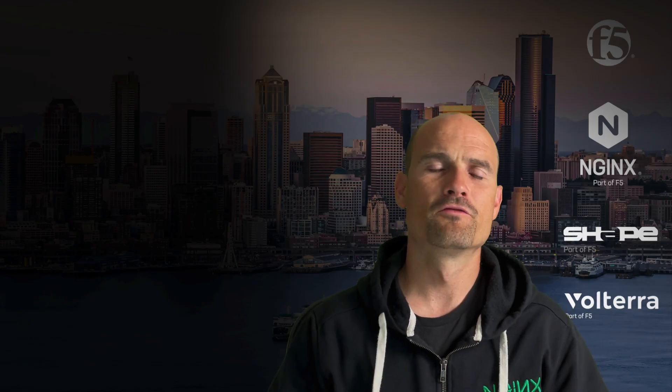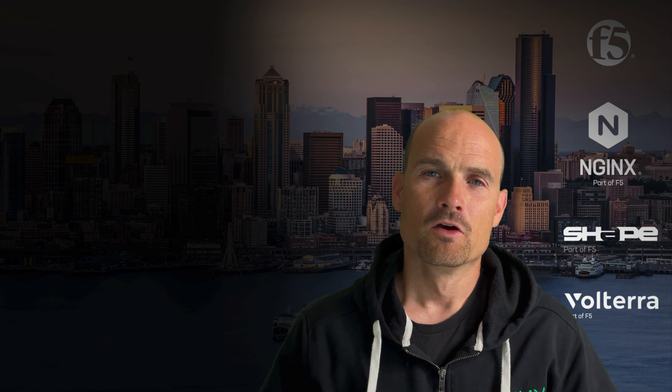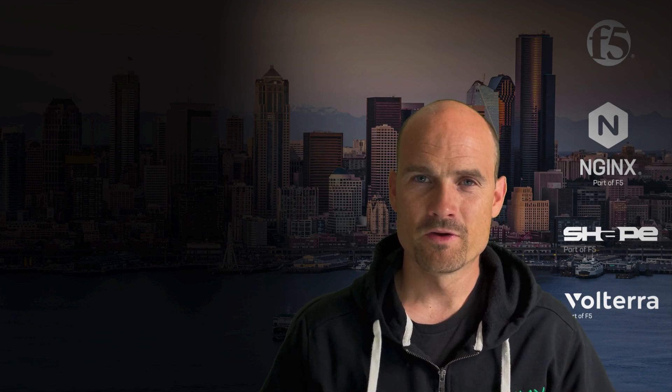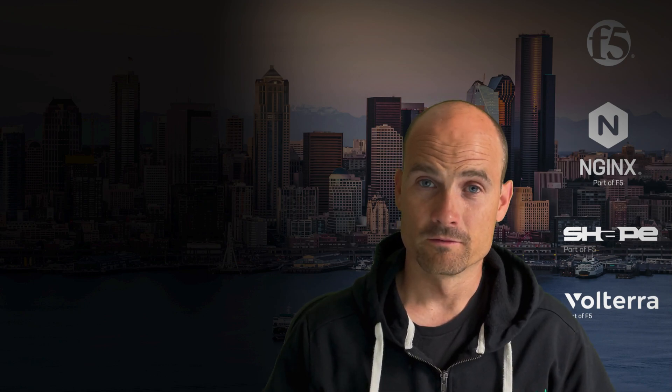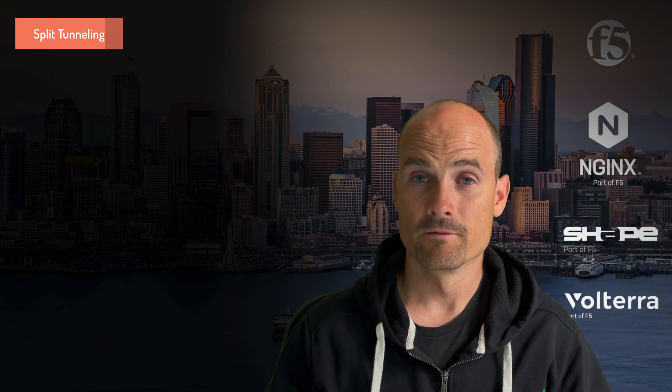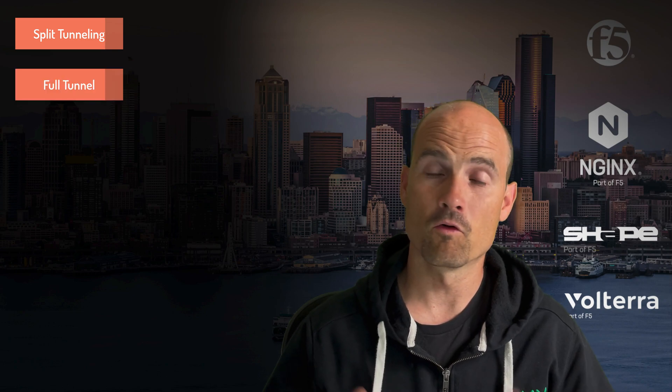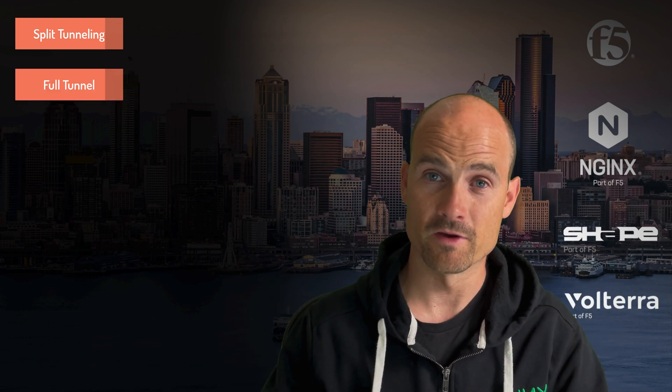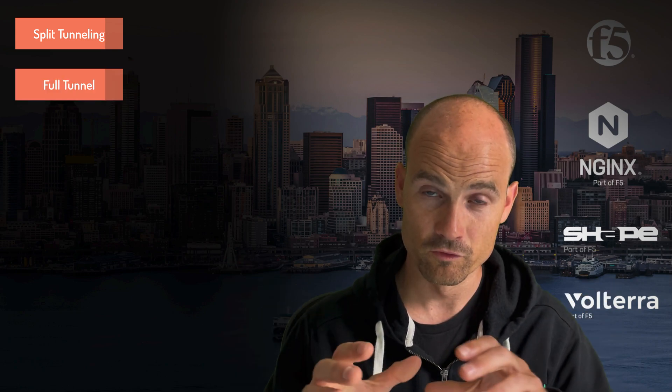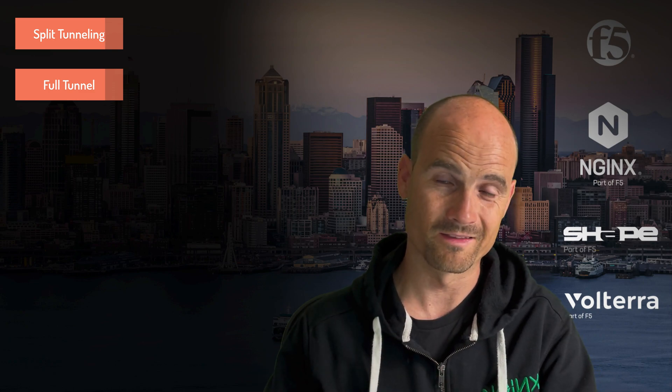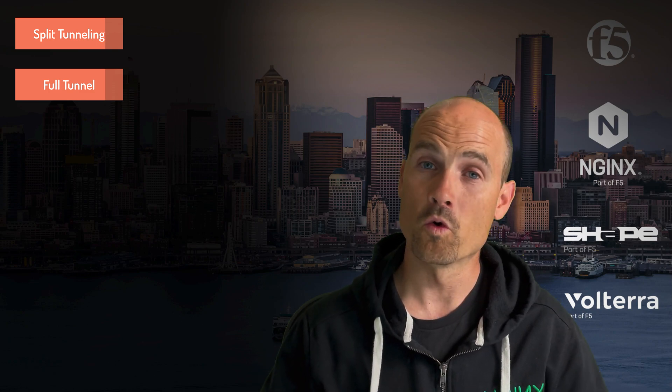So what is this new feature? With a traditional SSL VPN you have two options: split tunneling or full tunnel. The full tunnel has all traffic pass through the SSL VPN tunnel to the gateway and into the internal network.